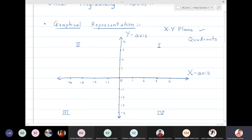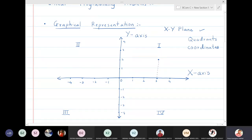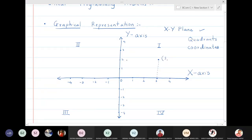Every person in this world has some address. In news or English movies you must have heard the word 'coordinates.' Every point will have some address. For example, if I look at this point, I will first ask: what is x? The x-coordinate is 3. Then what is y? That gives us 3 comma 2.